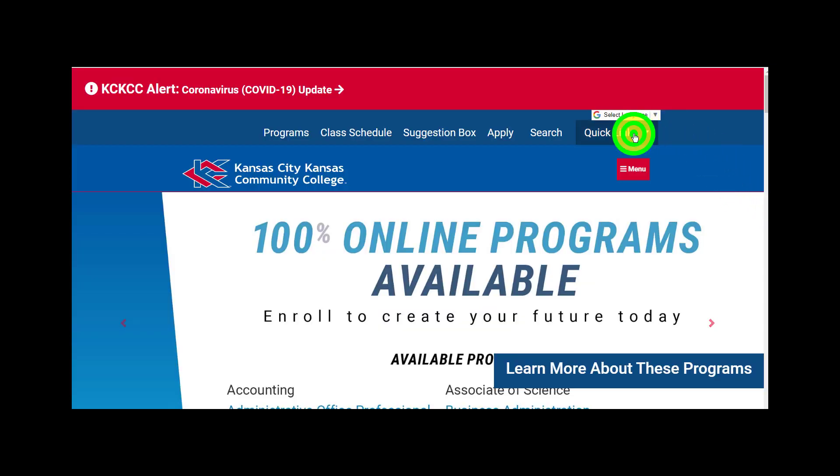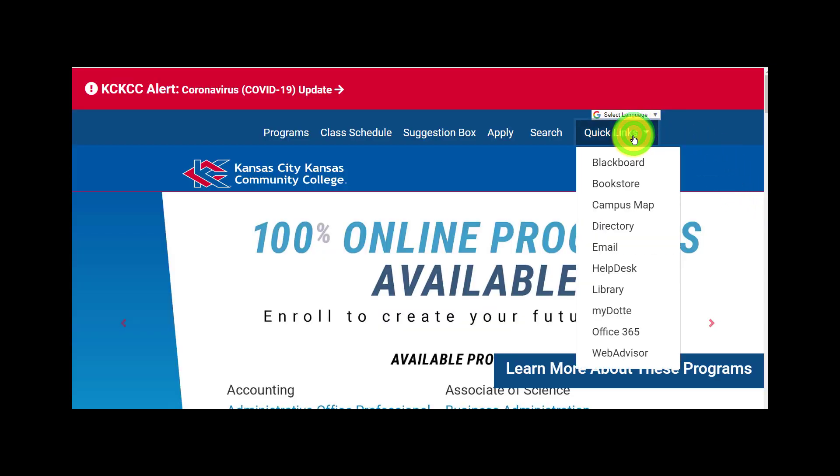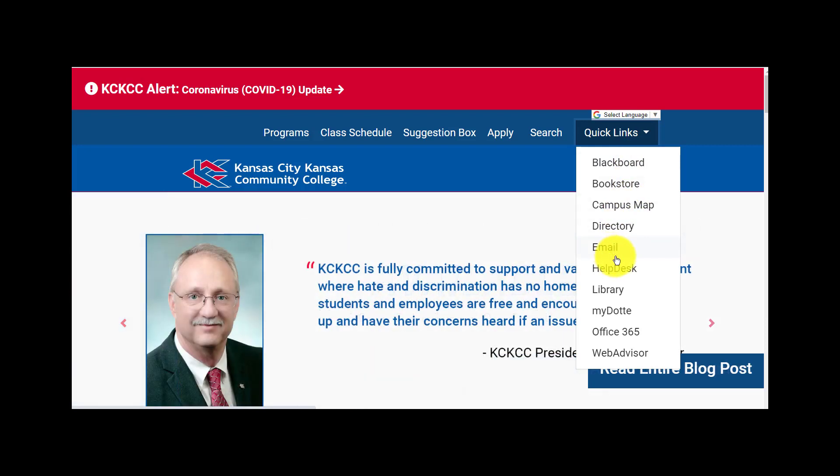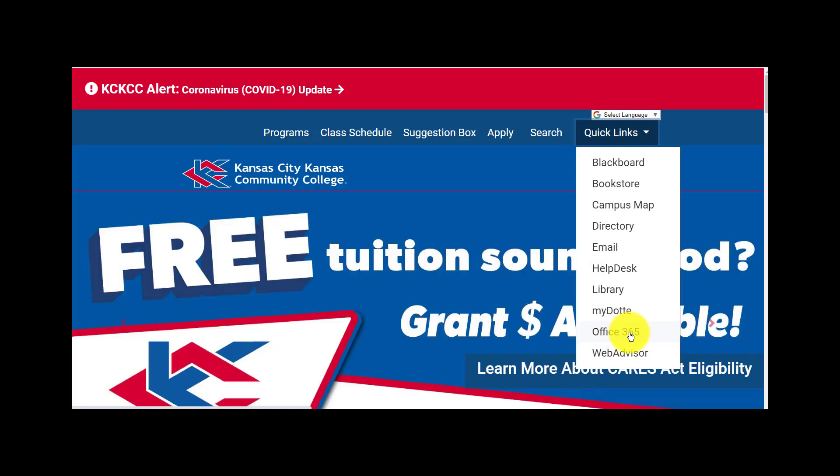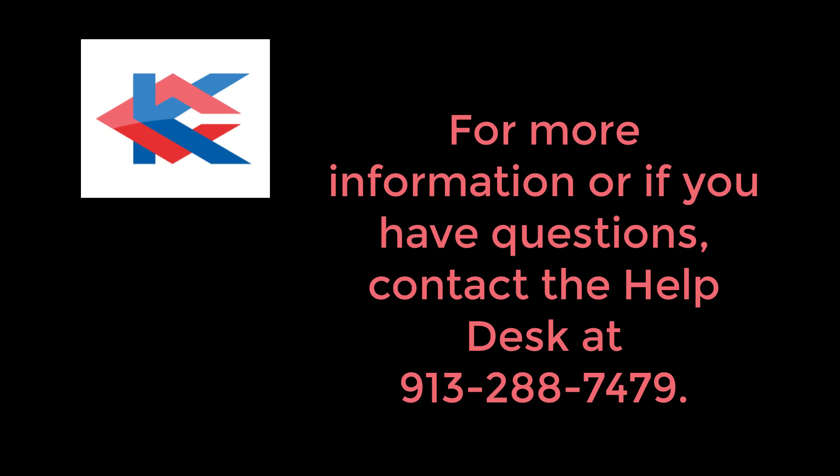Also remember, this password will now be in place when you sign into Blackboard, email, the help desk, and into Office 365. And of course, you'll use it for WebAdvisor logins as well.